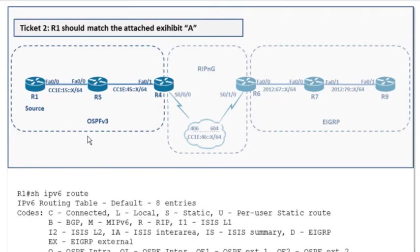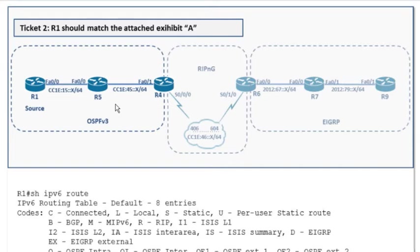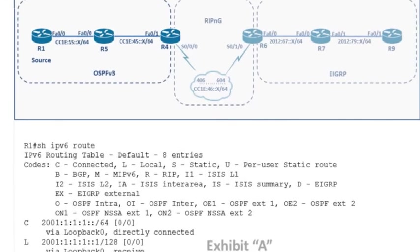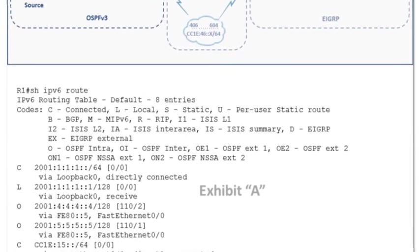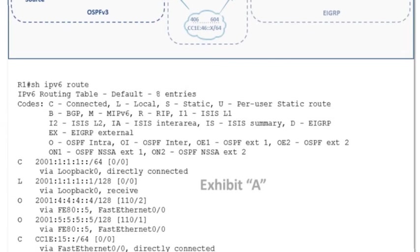Obviously, it could be a layer 1 or layer 2 issue that we've got to deal with, but we can immediately make some assumptions about what we're going to face. I take note of the IP addressing. I take note of R1, R5, and R4 being the devices in the scope, and now I go ahead and take a more detailed look at the exhibit.